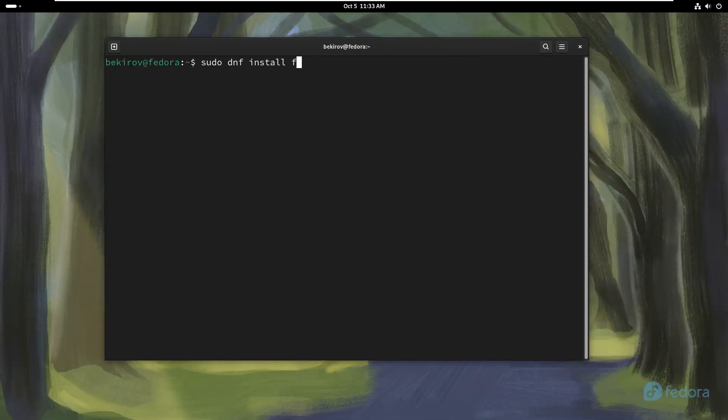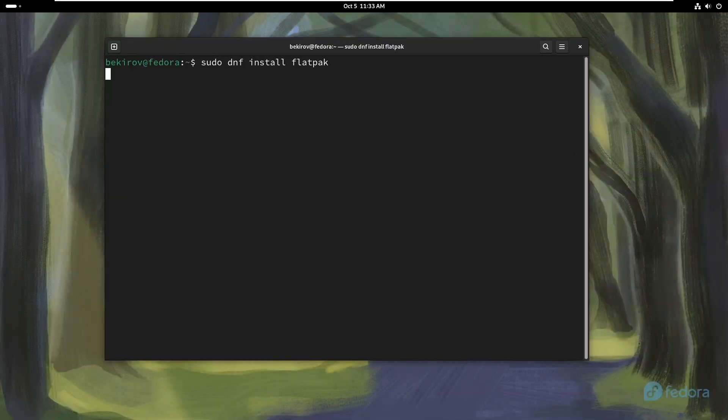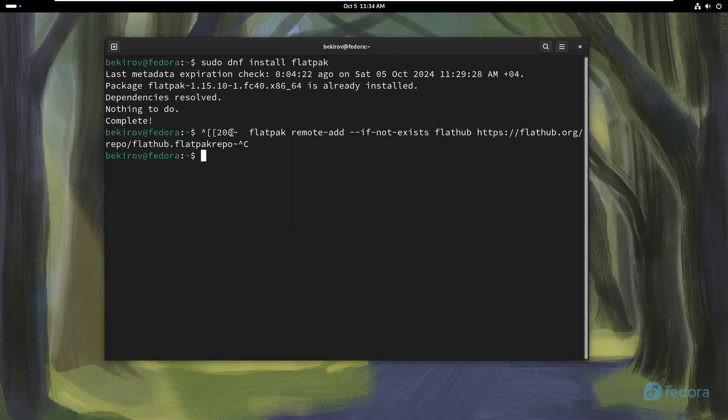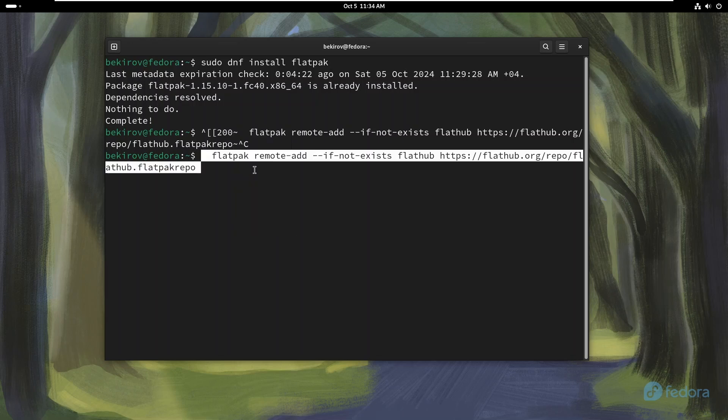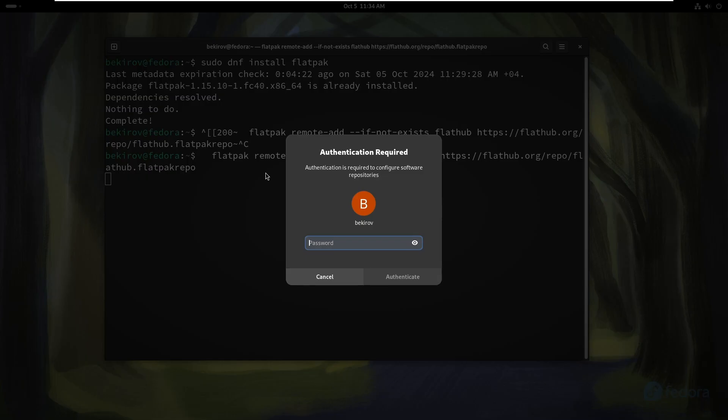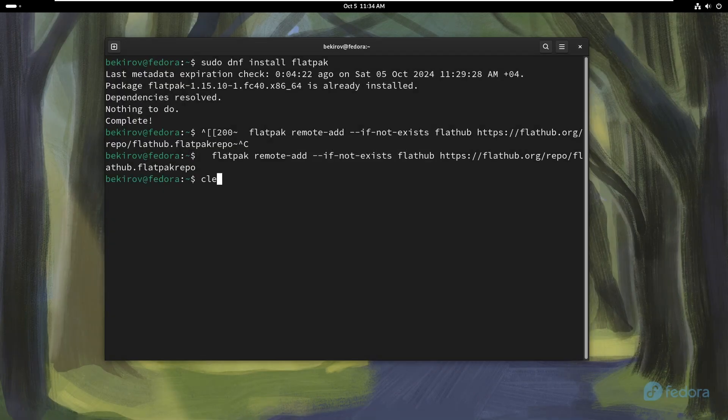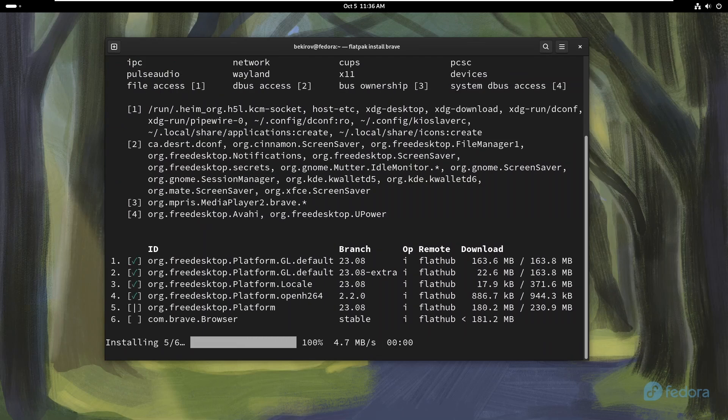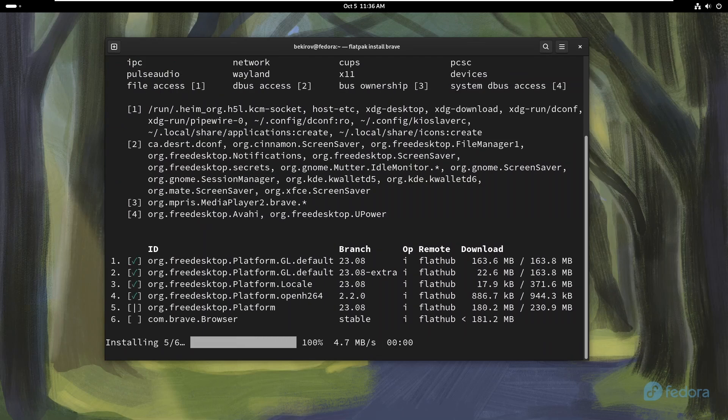Flatpak enables Fedora users to access a wider range of applications through repositories like FlatHub, while providing enhanced security via sandboxing. This allows users to safely install and run more apps with better control over system resources and security. For example, when I tried to install Brave, it said there was no such application in the repo, but I can download it very easily with Flatpak.